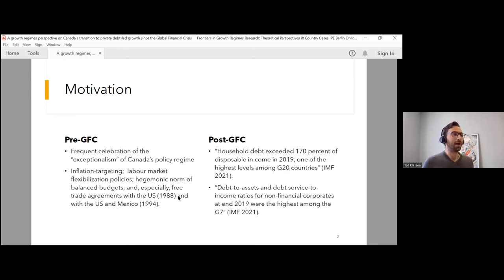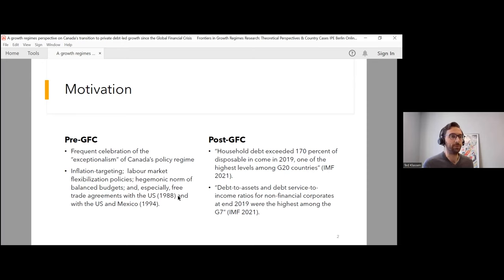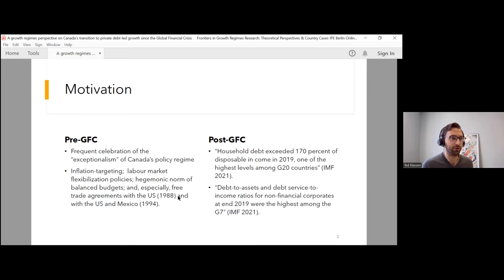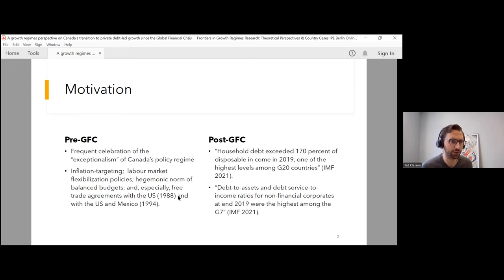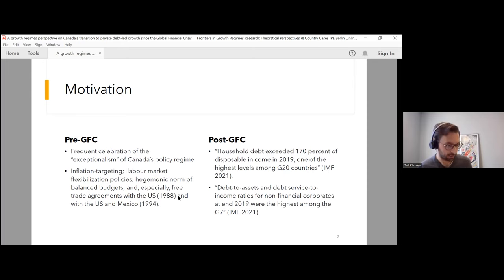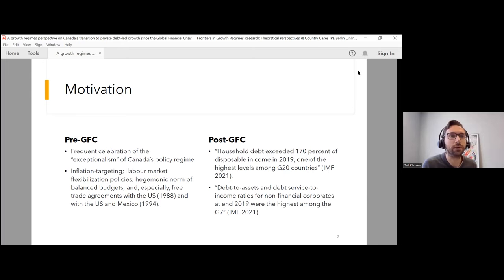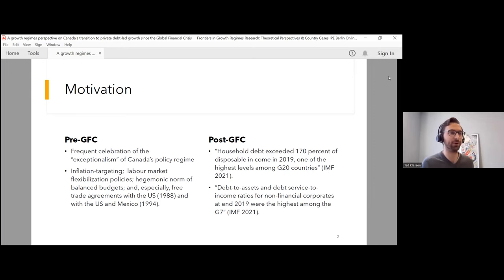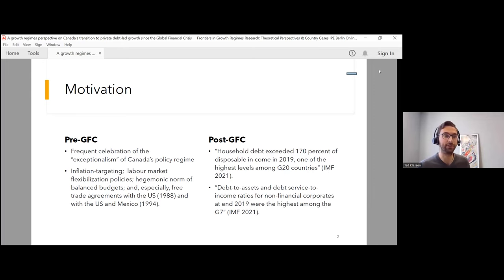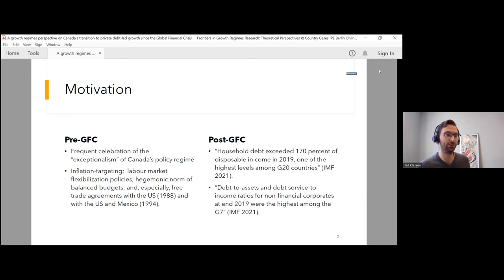After the crisis, however, things started to look a lot different for Canada. Not only did growth slow and become quite weak, but there's been this buildup of private debt, particularly household debt. For example, the IMF has started to warn that household debt exceeded 170% of disposable income in 2019, one of the highest levels among G20 countries. And also for non-financial corporations, their debt to assets and debt service to income ratios were the highest among the G7.